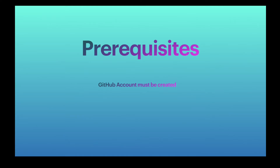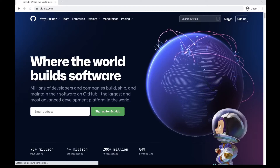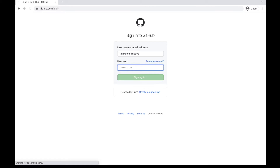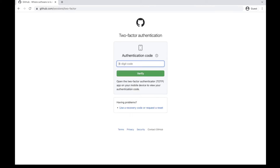I will just open the web browser, log in to my GitHub account, and then we'll see the demonstration. Here is the GitHub page. I will just sign into my GitHub account. It is asking for an authentication code as I have enabled two-factor authentication for my account.